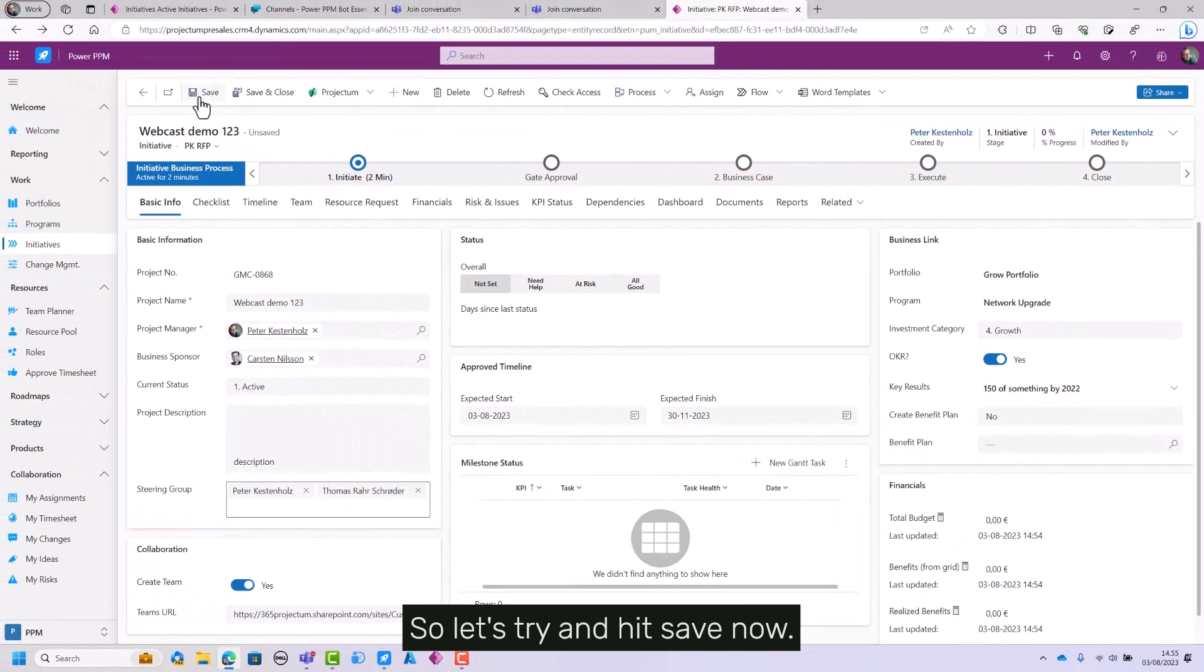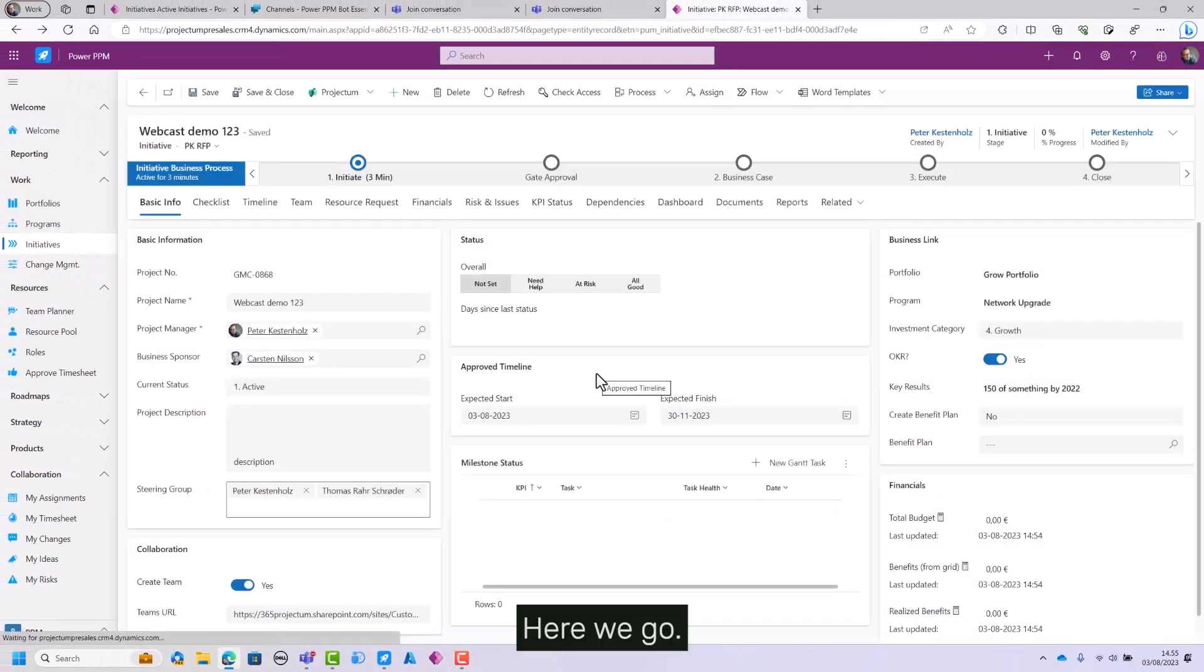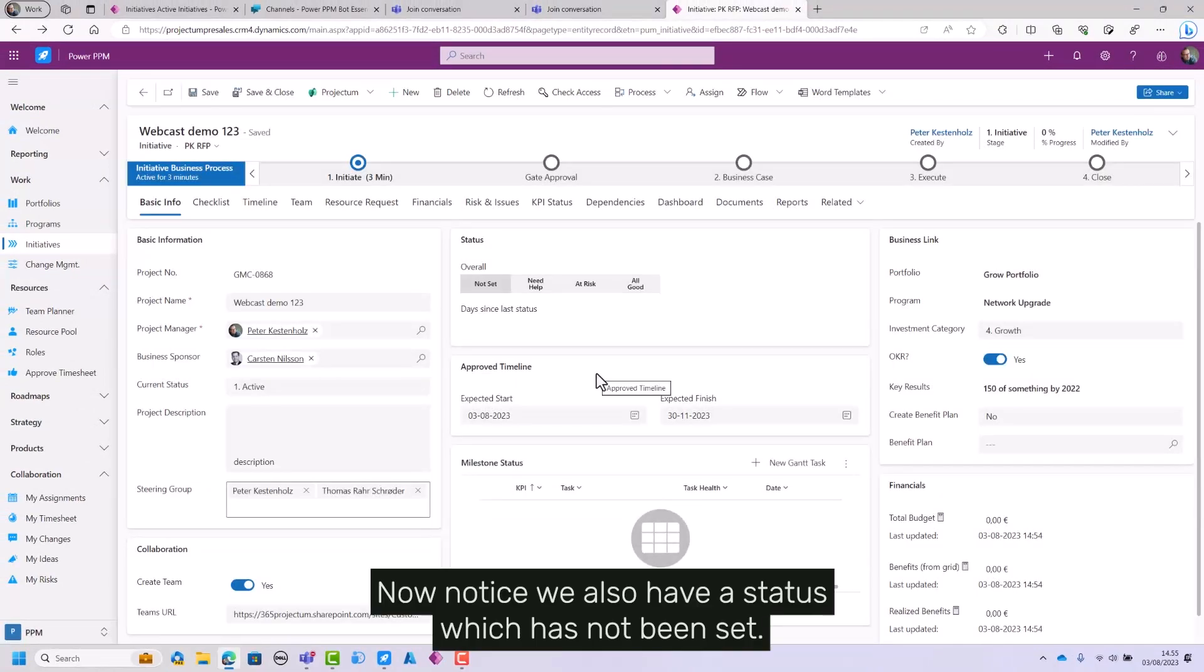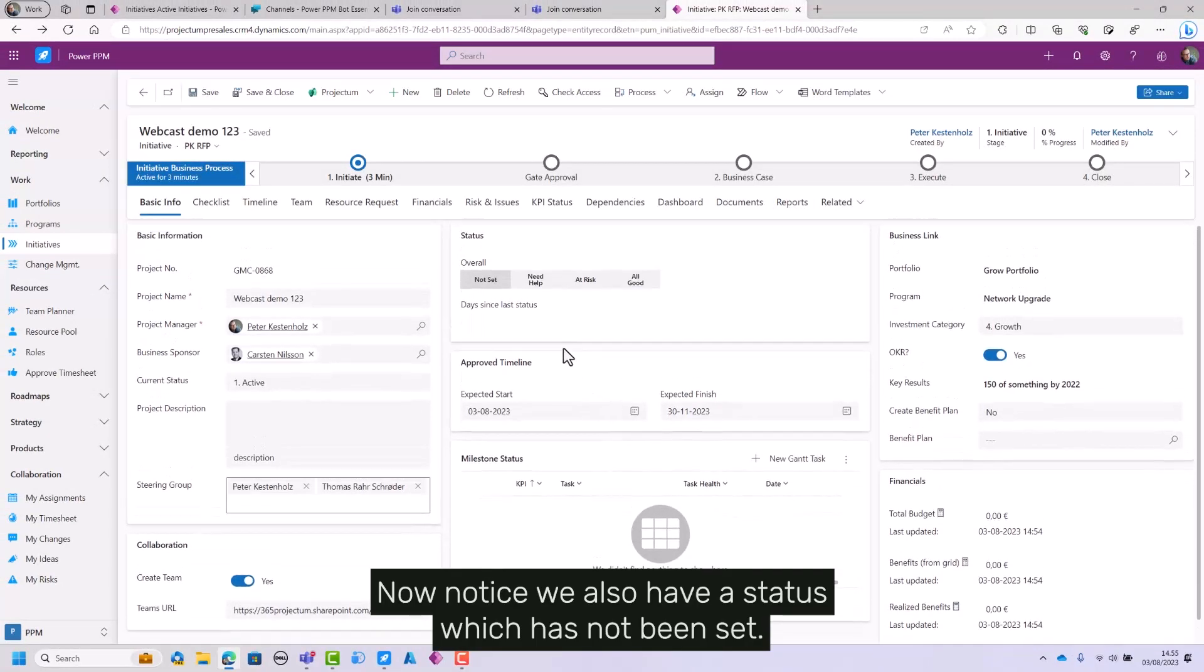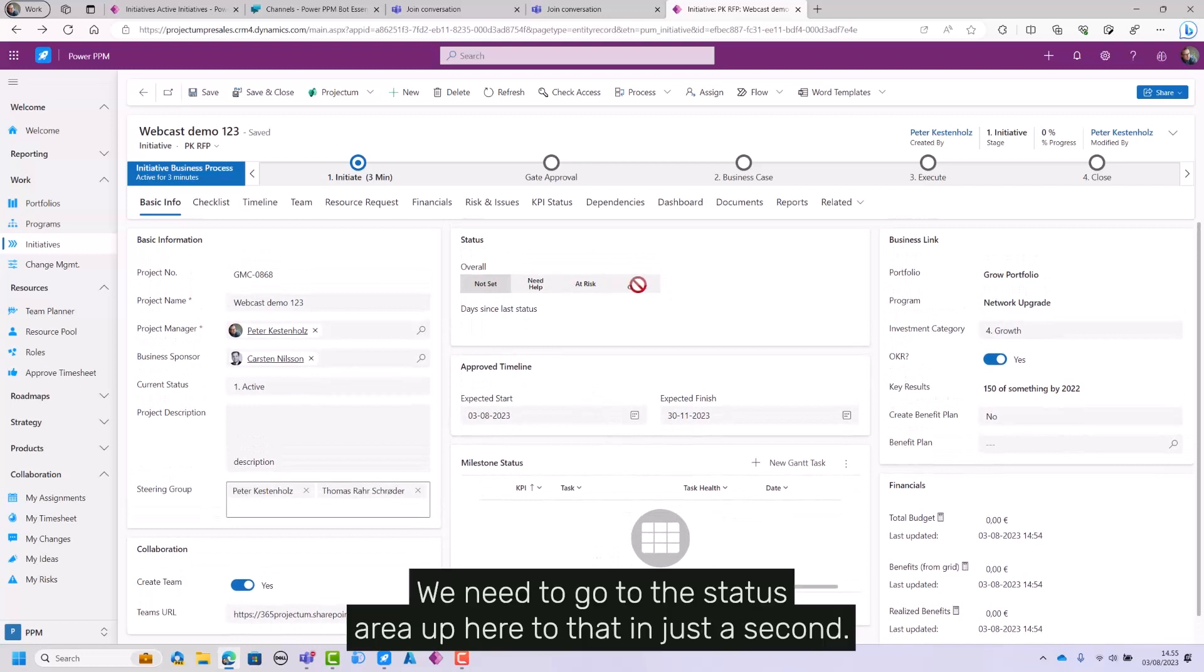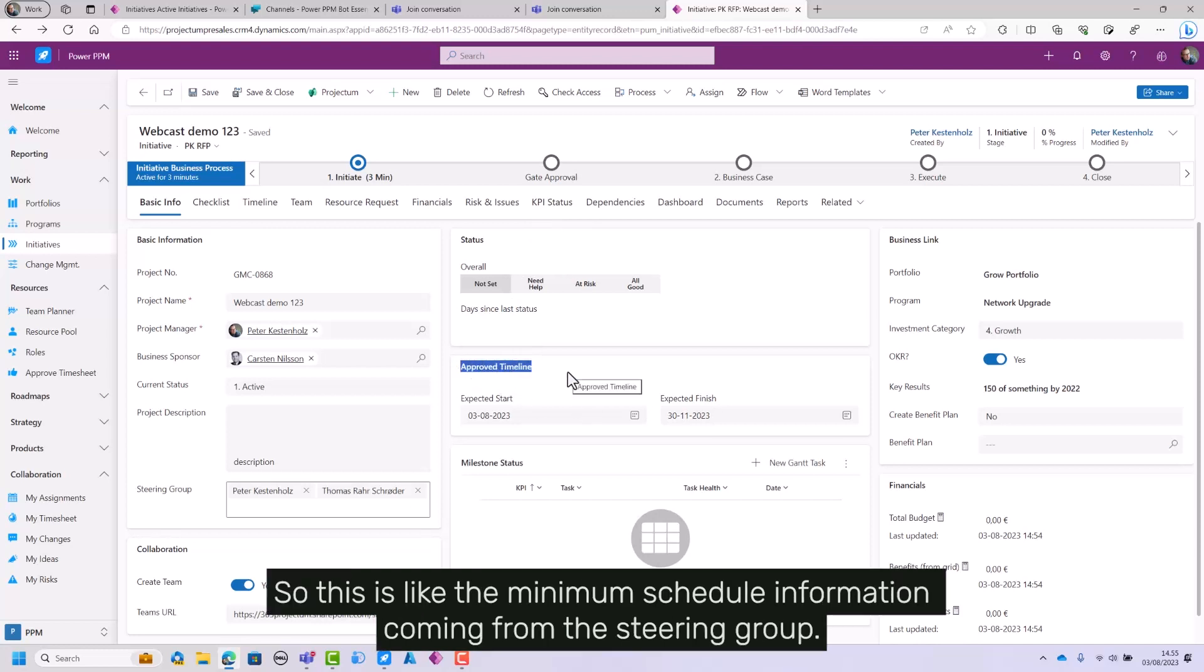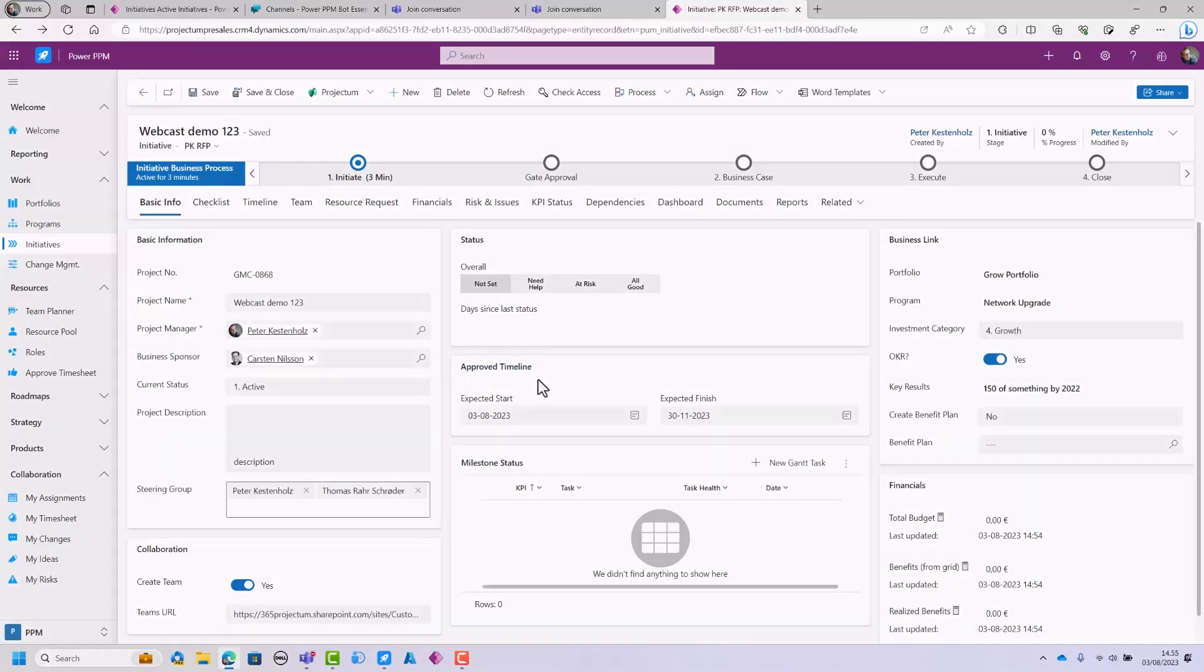So let's try and hit save. Now here we go. Notice we also have a status which has not been set. We cannot set it here, we need to go to the status area up here, do that in just a second. And we have the start and the end date which is the approved timeline, so this is like the minimum schedule information coming from the steering group.